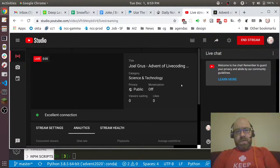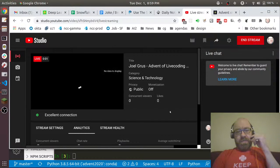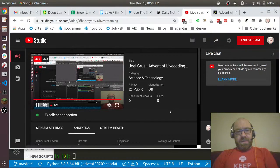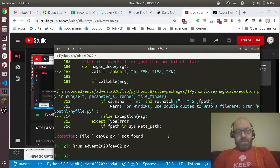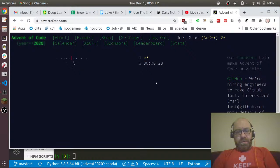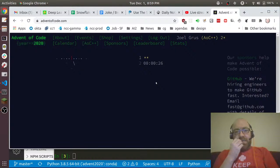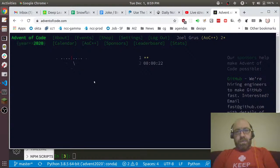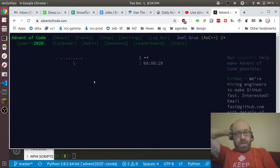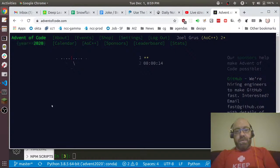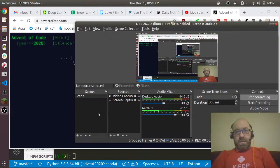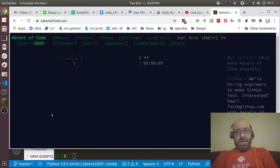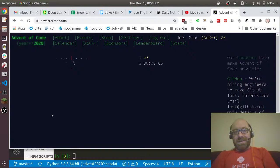All right, it is day two of the advent of live coding and I think I'm ready for it. We'll see if I'm ready for it. I want to finish as fast as possible, not so much that I can get on the leaderboard but so I can go to bed because I like sleep and I'm tired.